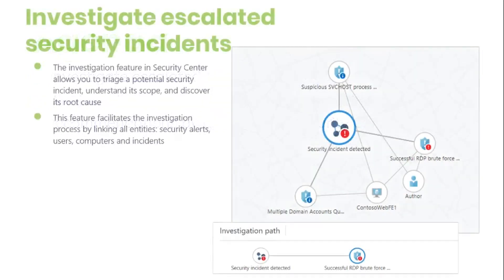Let's go to the first topic. The investigation features in Security Center allow you to trigger a potential security incident, understand its scope, and track down its root cause.